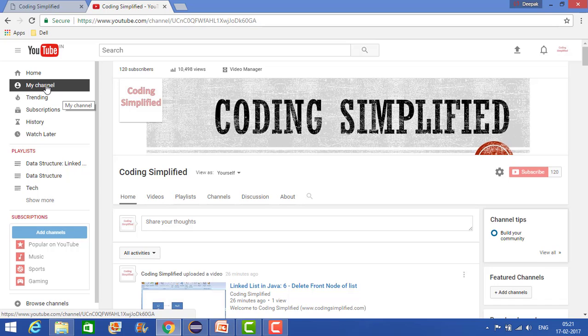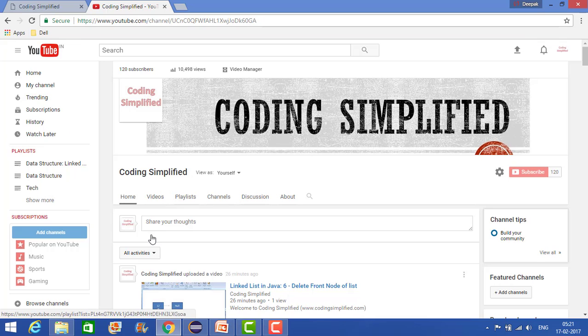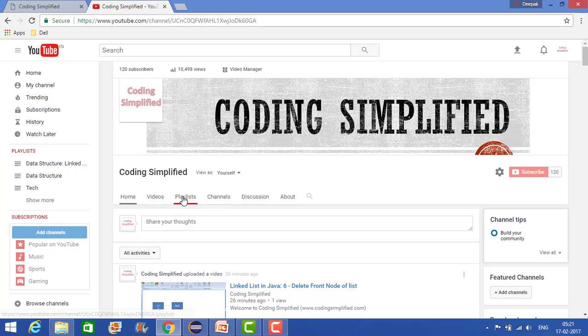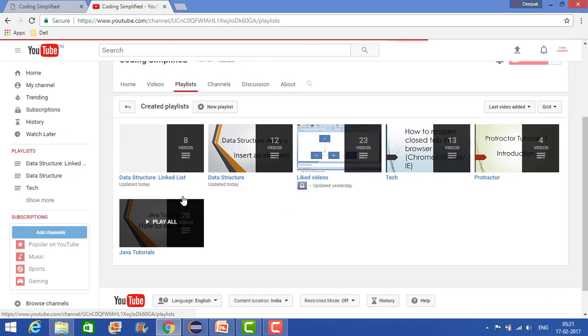So go to my channel first, then go to the playlist section, and now go to the playlist where you want to make changes or where you want to add or remove videos.